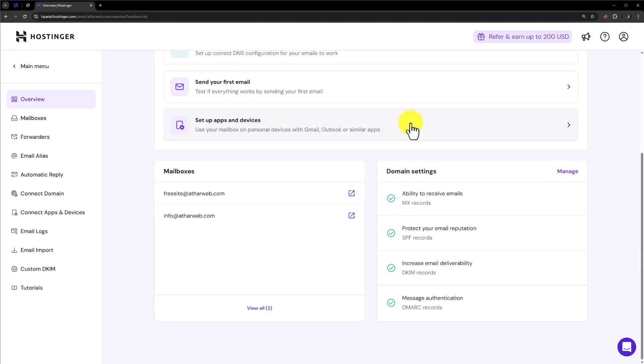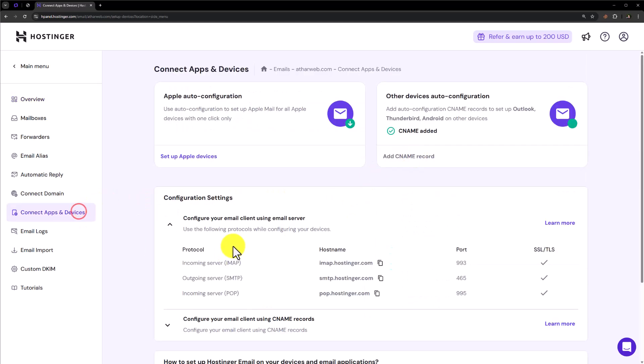Now from the left menu, we are going to click on Connect Apps and Devices and here we will see the configuration for our Hostinger Mail.